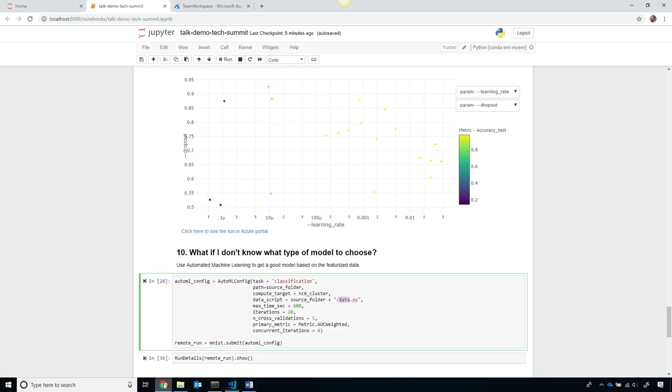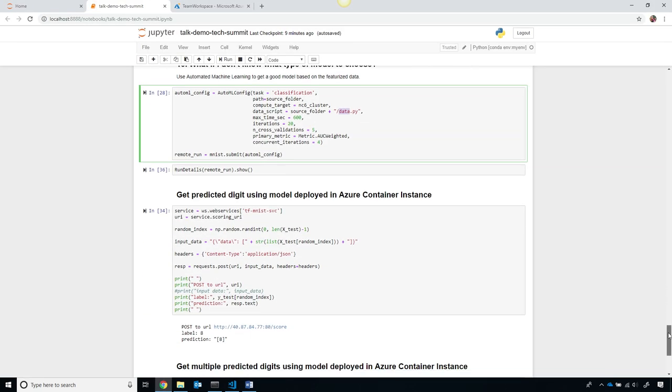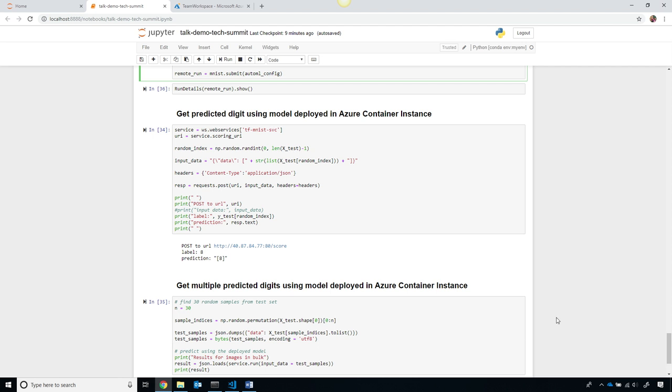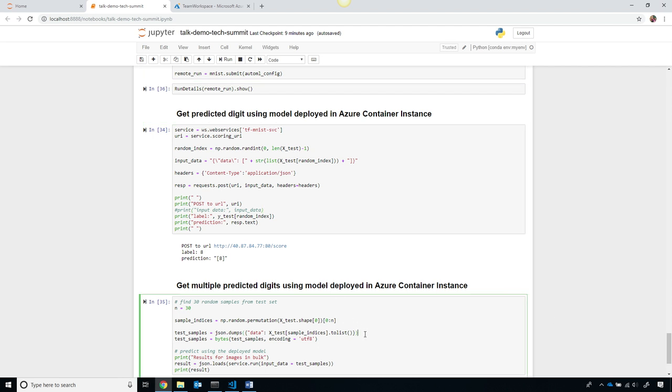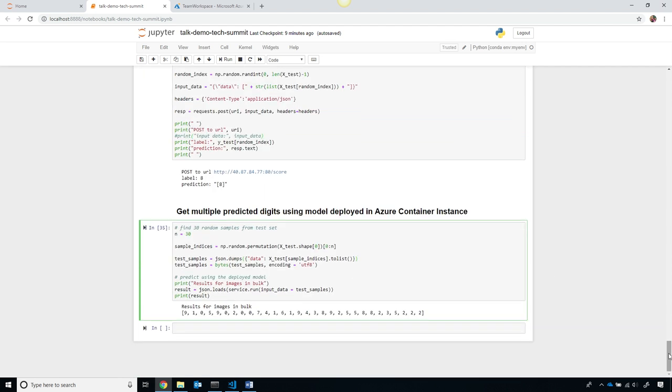Now, you can do the exact same thing, of course, from a Jupyter Notebook or anywhere else. To make it super easy to use Azure Machine Learning, from any tool that you choose to use it from, using any framework to train any kind of machine learning model.